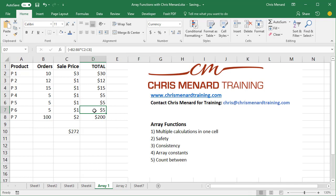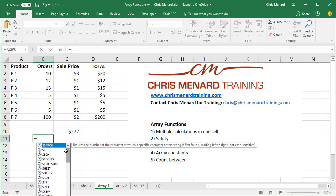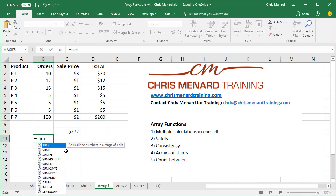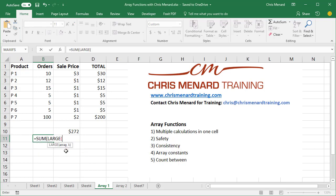So now watch this one. Another feature of array functions. I'm on number four over my little notes right here. I'm just making this up. I want to sum up the top three orders. So 100, 127 is what I should end up with. I'm gonna do it right here. Equals sum, then I will put in the large function.